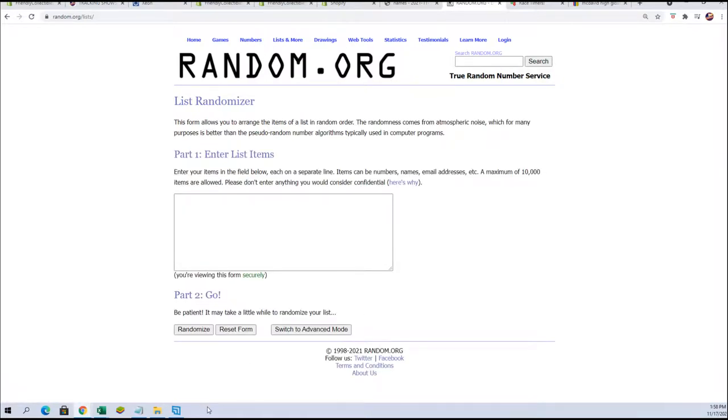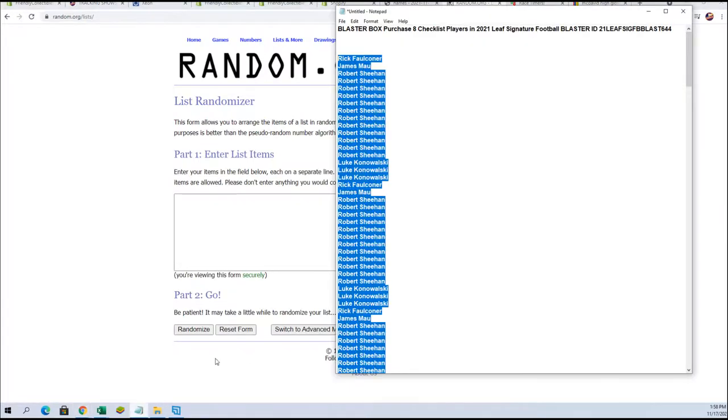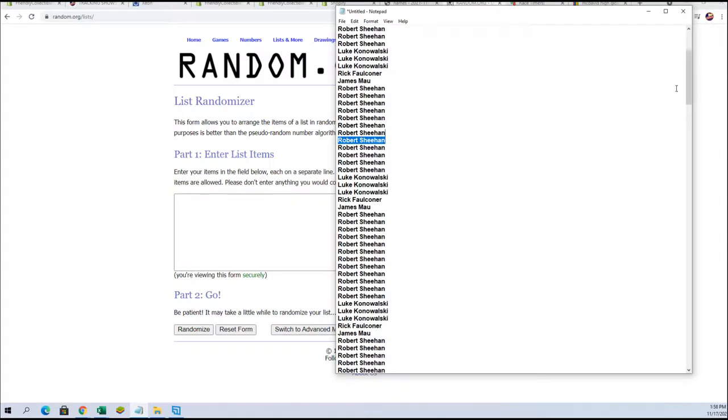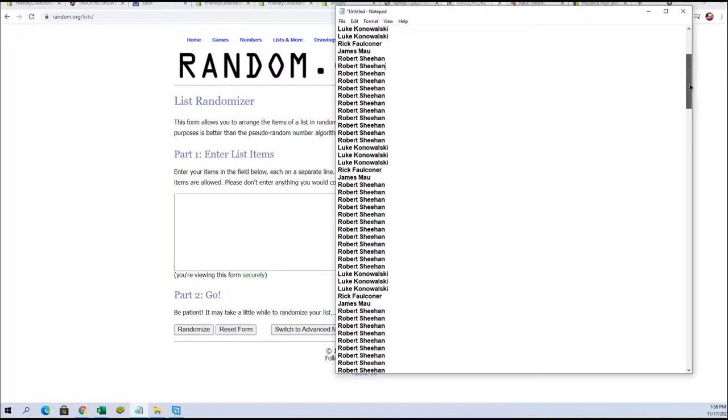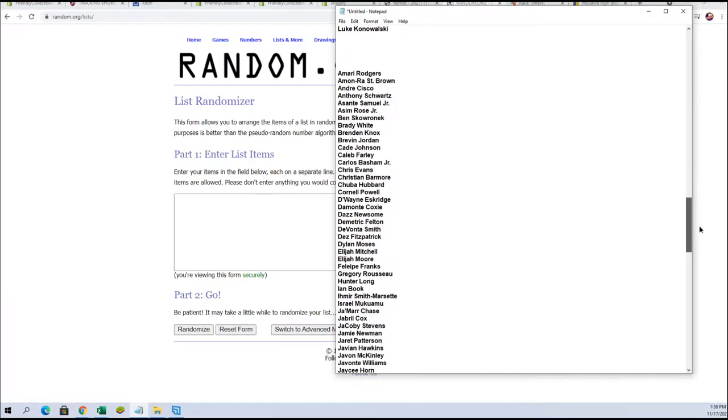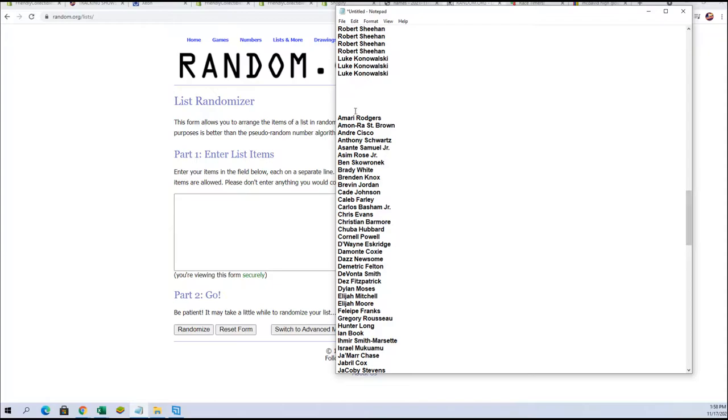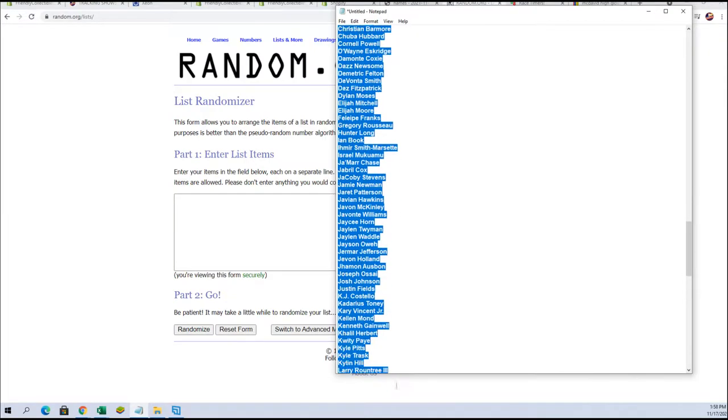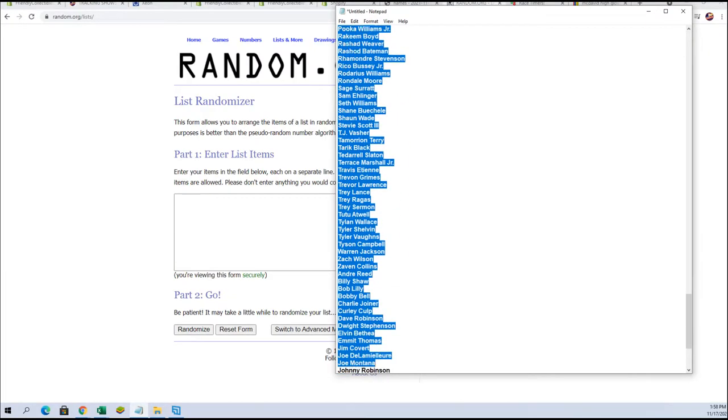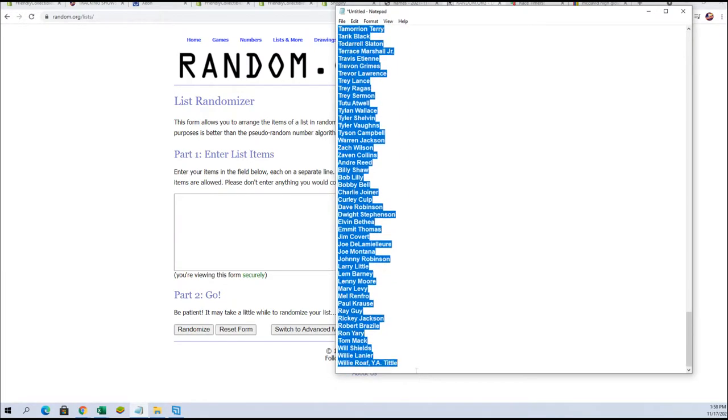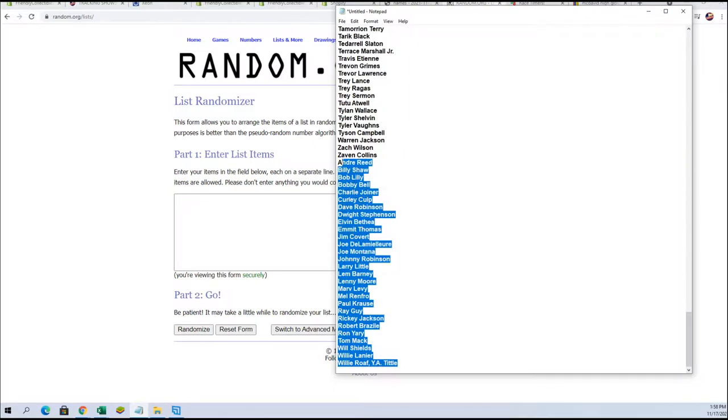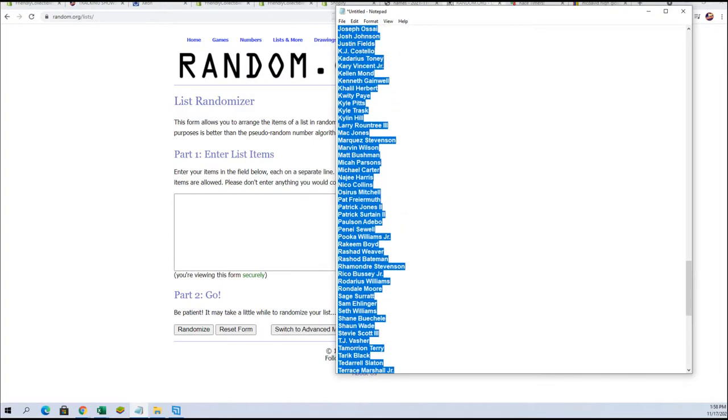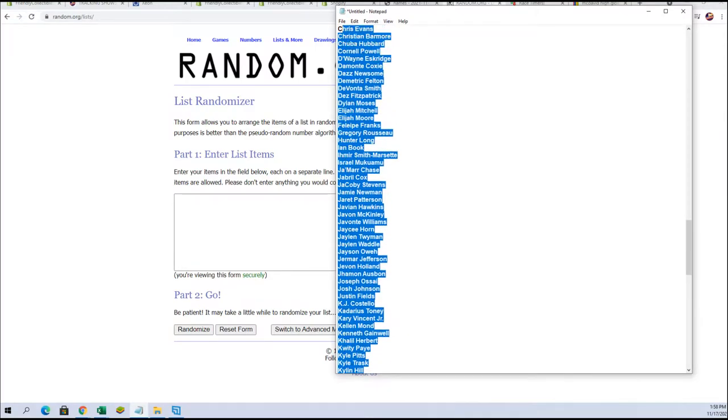The players names. So let's go down here to the players names and let's put those in. Oh, you had to get me there. That last E.